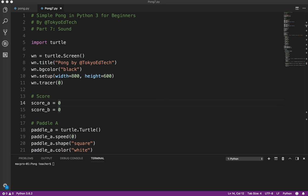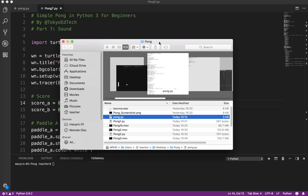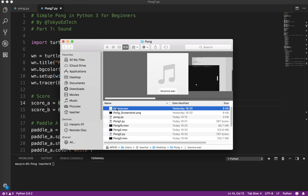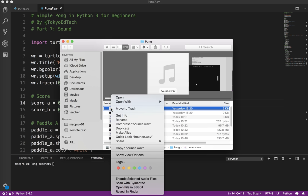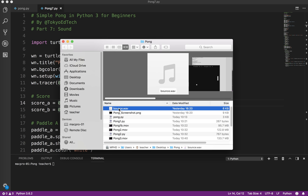Basically, what you need to do to get started with that is you need to have a sound file. And what I've done is I have downloaded this file, it is bounce.wav, and it's like kind of a classic old school bouncing sound. You'll hear it in a minute.